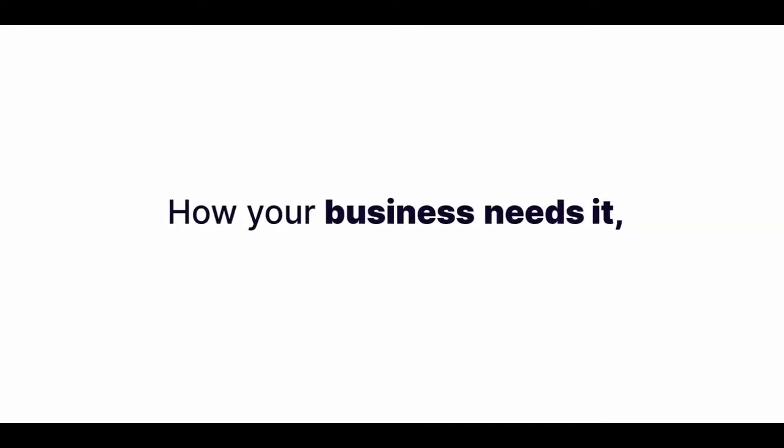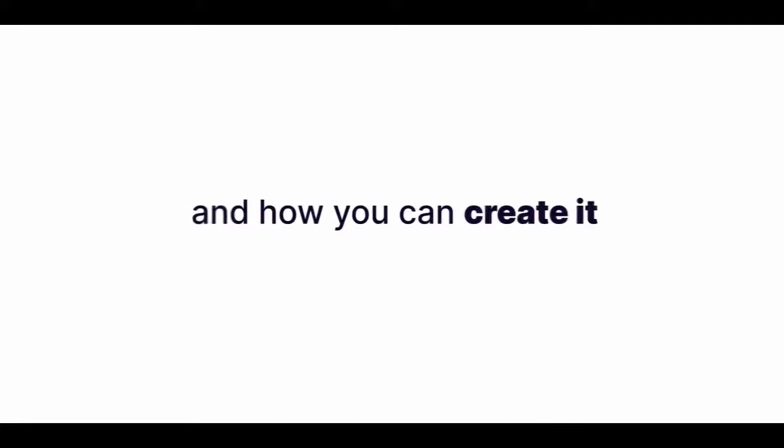We need to talk about video, how your business needs it, how every other business wants it, and how you can create it at the push of a button.